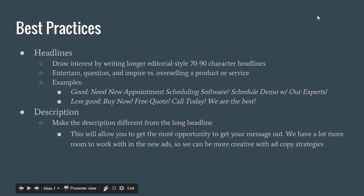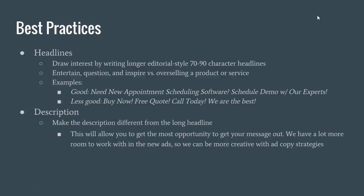Best practices regarding headlines: draw interest by writing longer, editorial-style headlines of 70 to 90 characters. Since we now have 90 characters instead of two broken-up 35-character headlines, we get a lot more room to get creative. They say to entertain, question, and inspire rather than just oversell a product or service. When we only had 35 characters, we were limited in how creative we could get, especially with long keywords. I always use the word 'communications' as an example keyword because so many of our clients bid on it and it's just so many characters in one word.